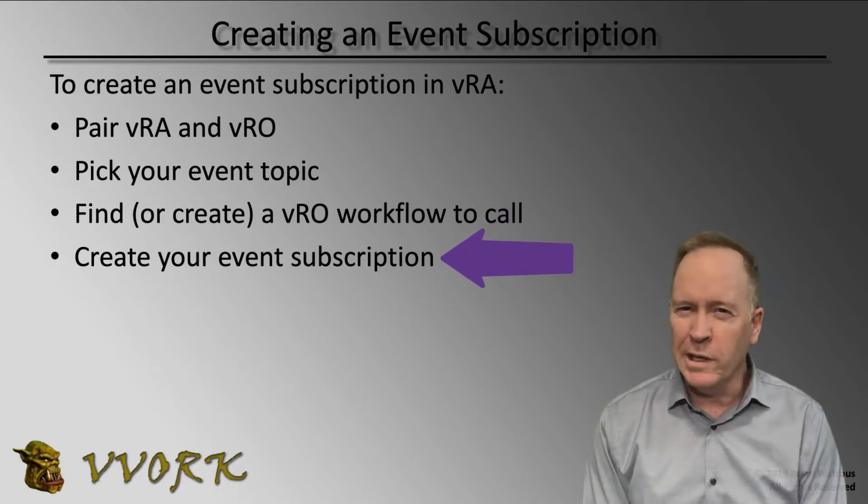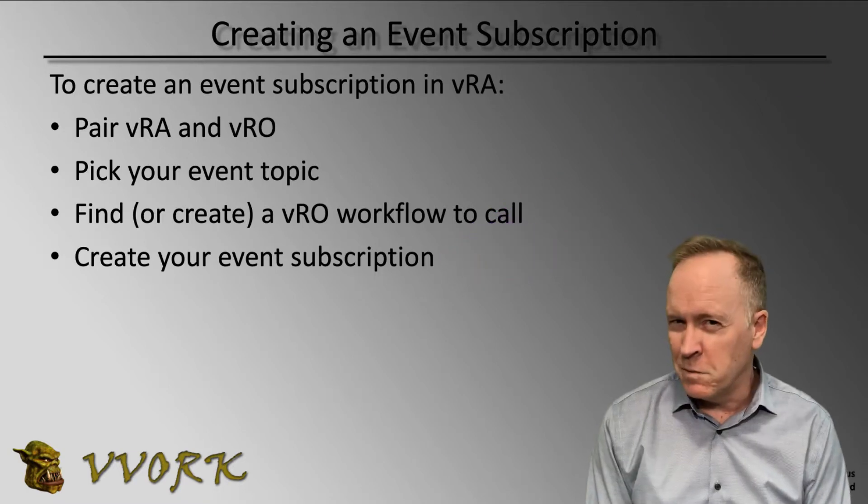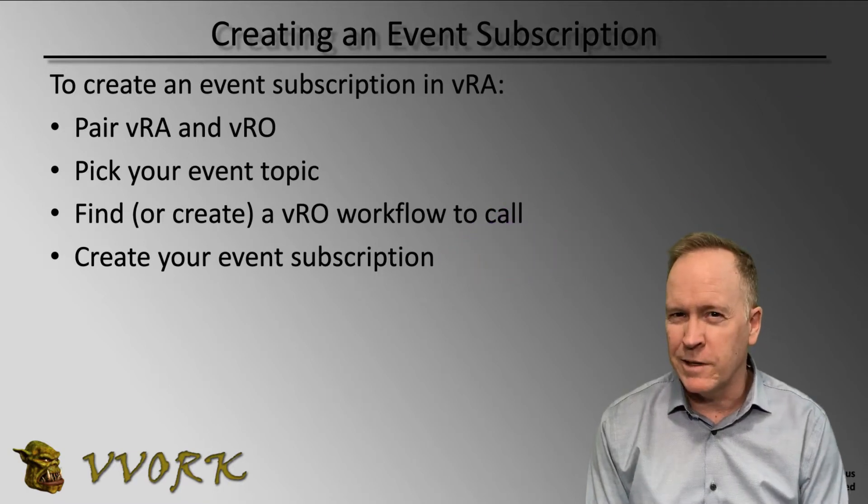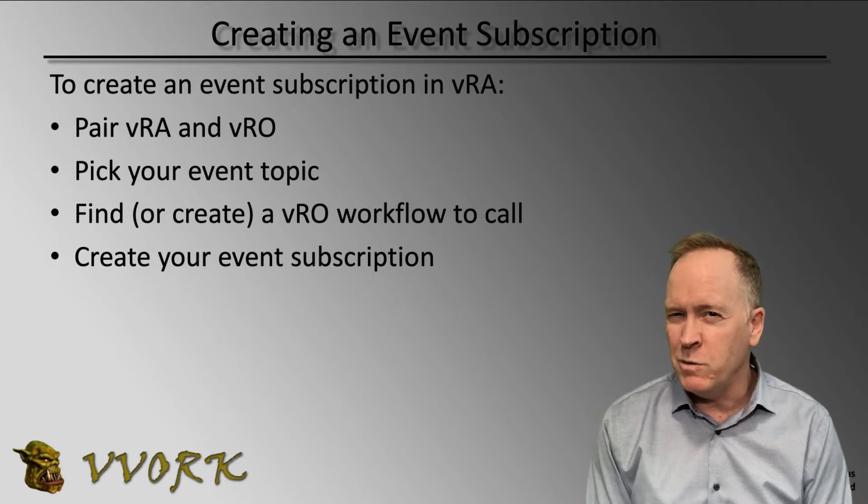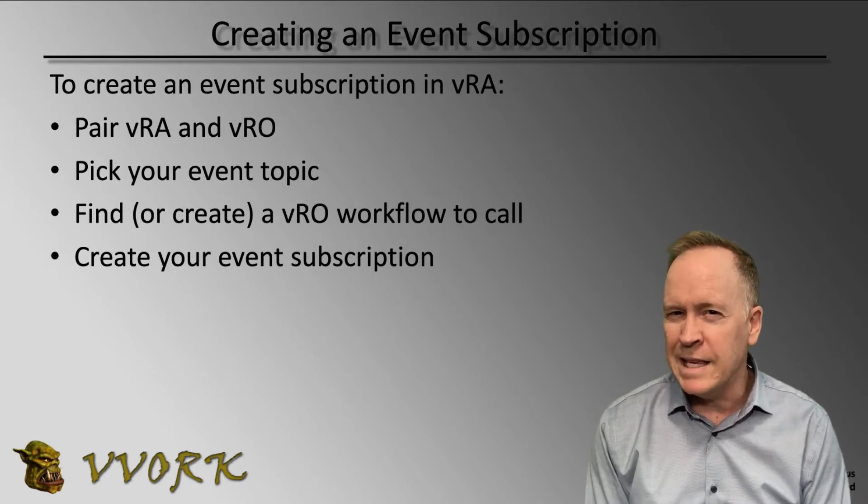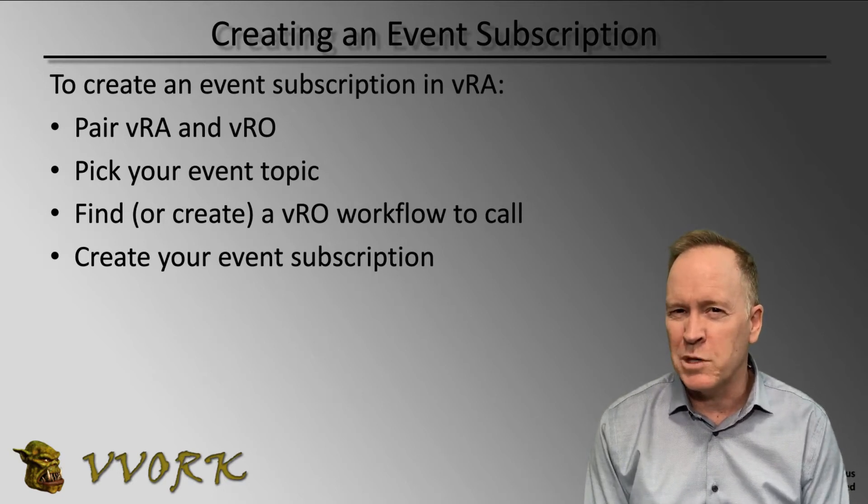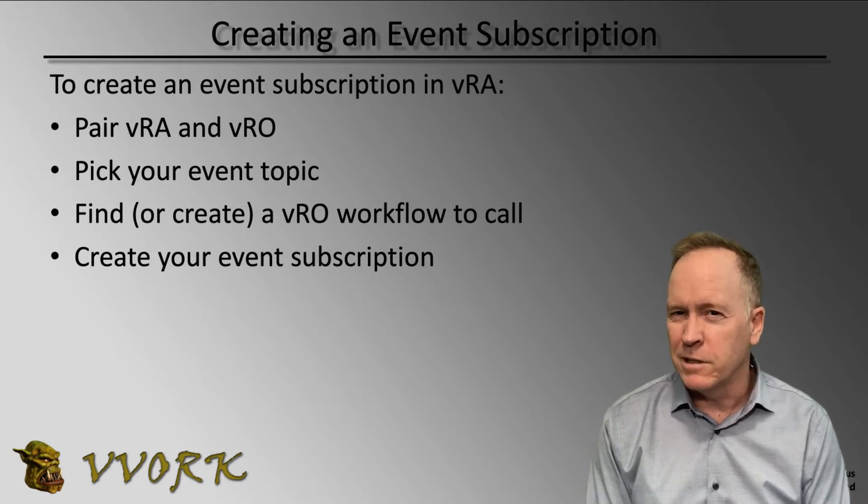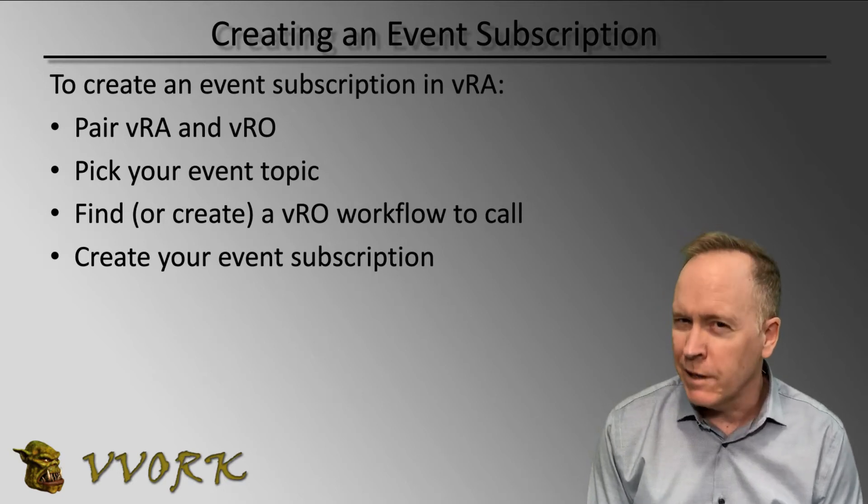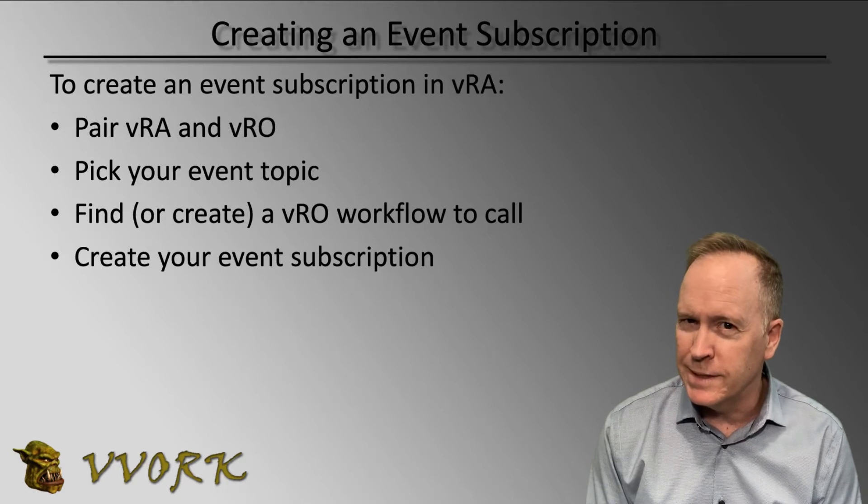What we're going to do here in a few moments is take a look in the lab environment at how to create the event subscription itself. Let's go ahead to the lab environment.